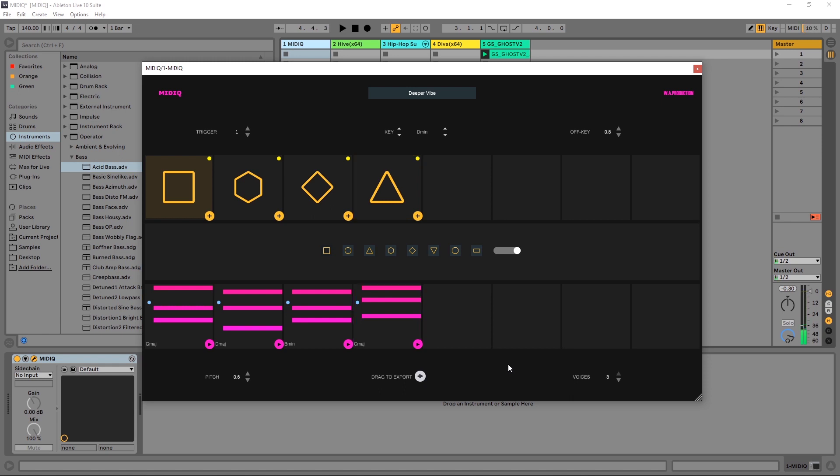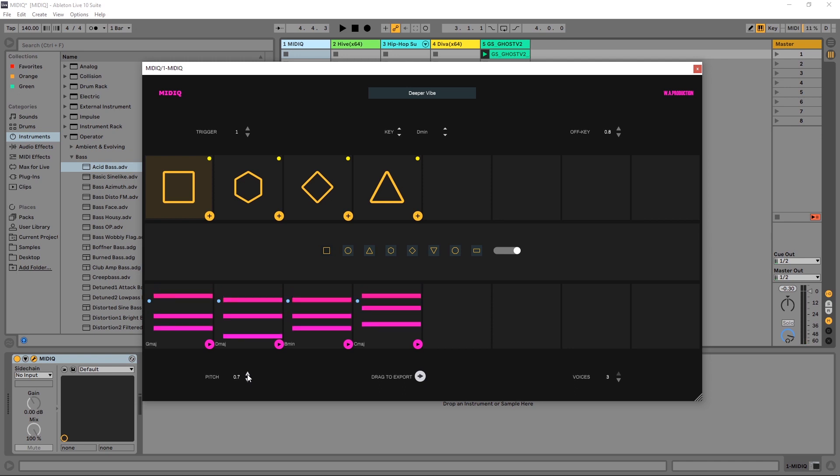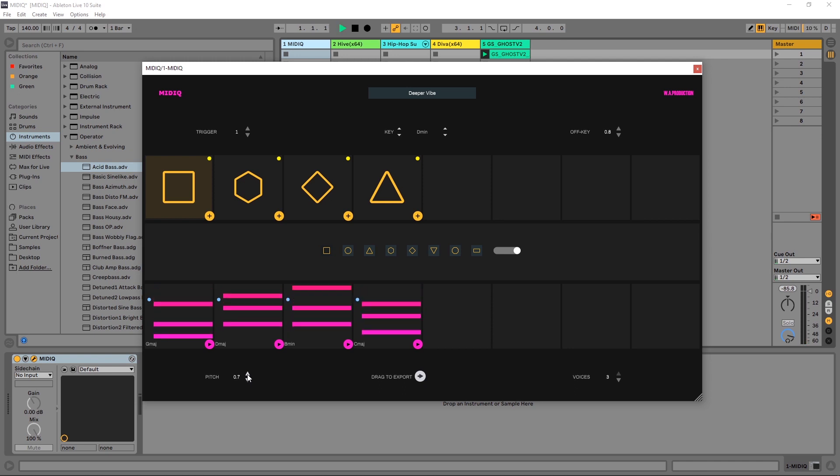And it still sounds great, isn't that incredible? If we want to go up or down the pitch here, we can easily go up or down here.